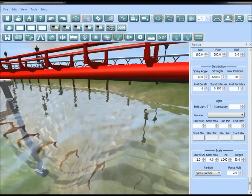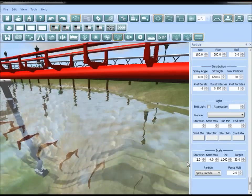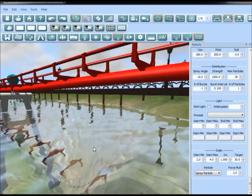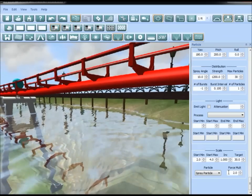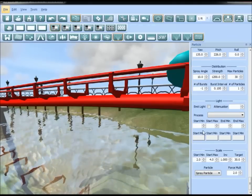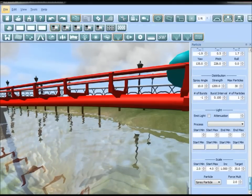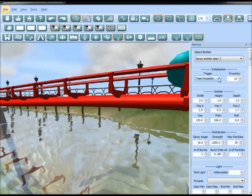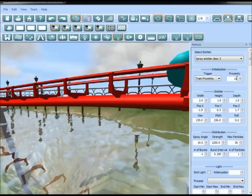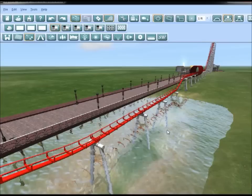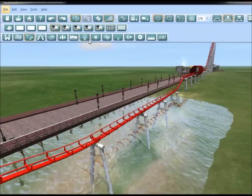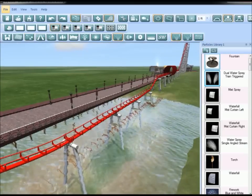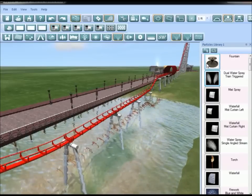Spray emitters have something called scale. They have a force multiplier — based on how fast the coaster travels over it, this controls how high or low the spray particle emits. This is set to train proximity, so when the train comes within 15 (feet, I assume) the emitter will disperse. I'm going to place another fountain here underneath the coaster, and place this one in the water.